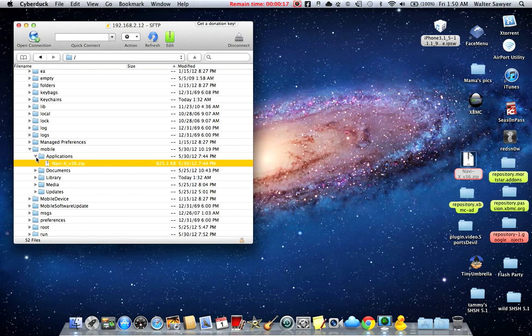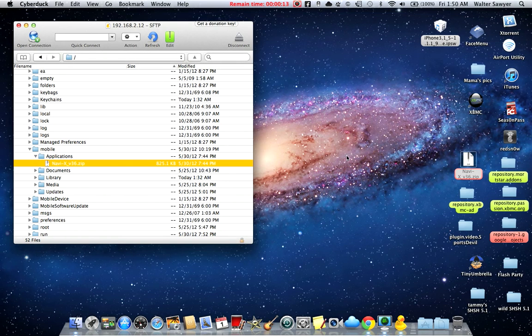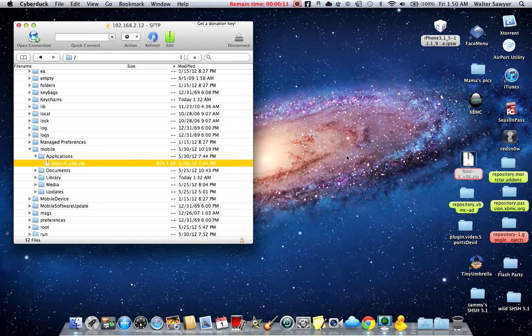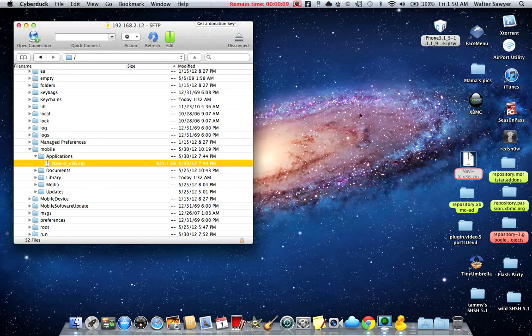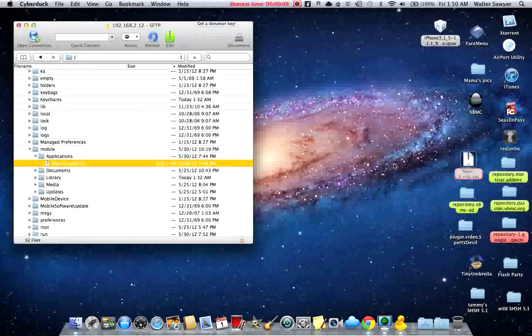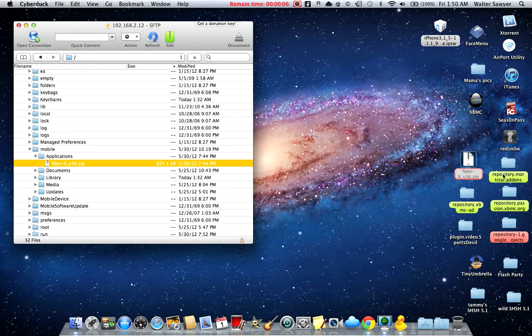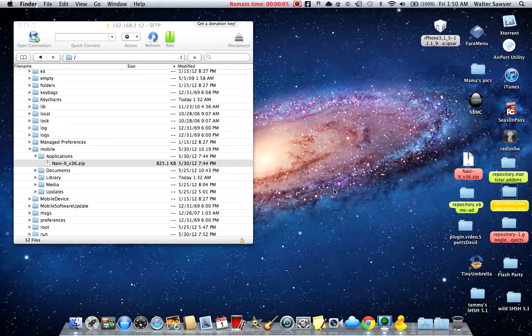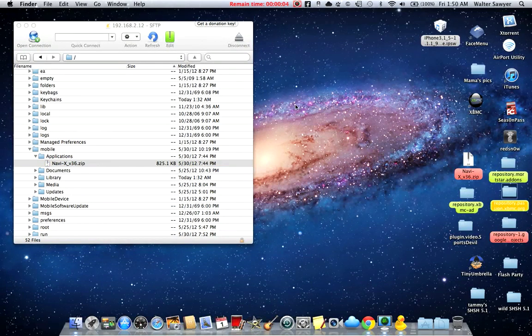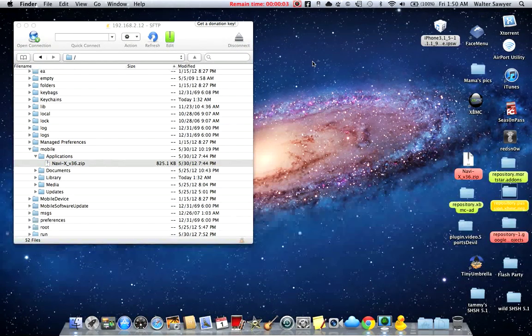So this is just a quick video. I just wanted to show you guys how to add Navi X zip folder onto your Apple TV 2. I'll be making another video showing you how to add repos and such because it goes to a different part.